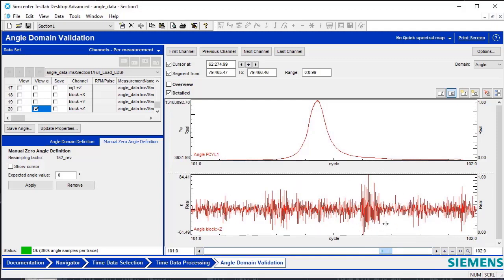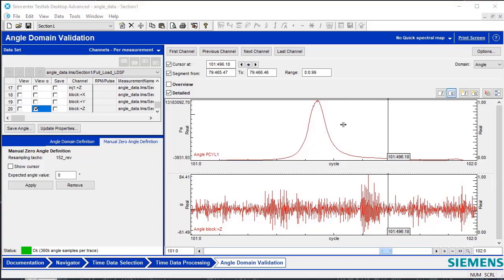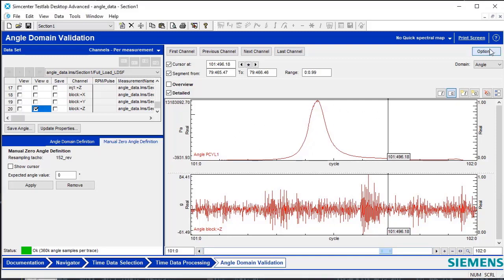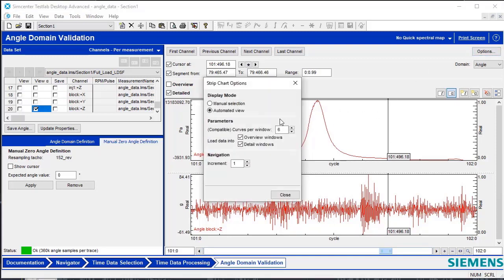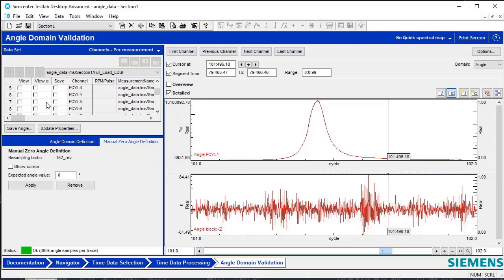I can determine this area by putting a cursor here and figuring out at what angle this vibration event is consistently happening. I can also see that the firing event occurring in Cylinder 1 is not contributing to this vibration event. What I could do next is turn on all cylinder pressures at once. To do that and have them overlay in this one display, I can go to Options and make the Compatible Curves window 6 to display all six cylinder pressures at once. Now that that's been done, I can turn on all six cylinder pressures and have them overlaid.